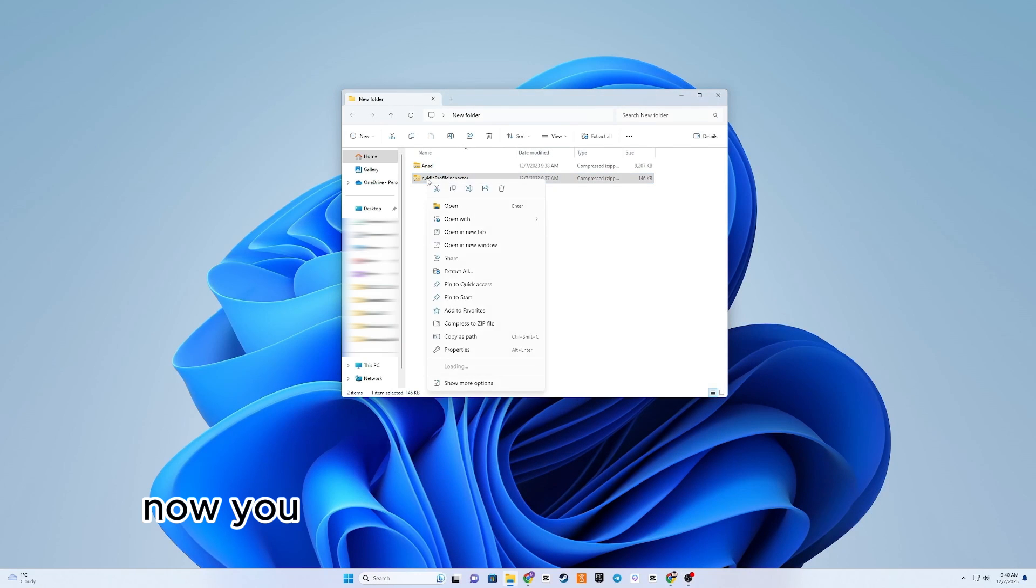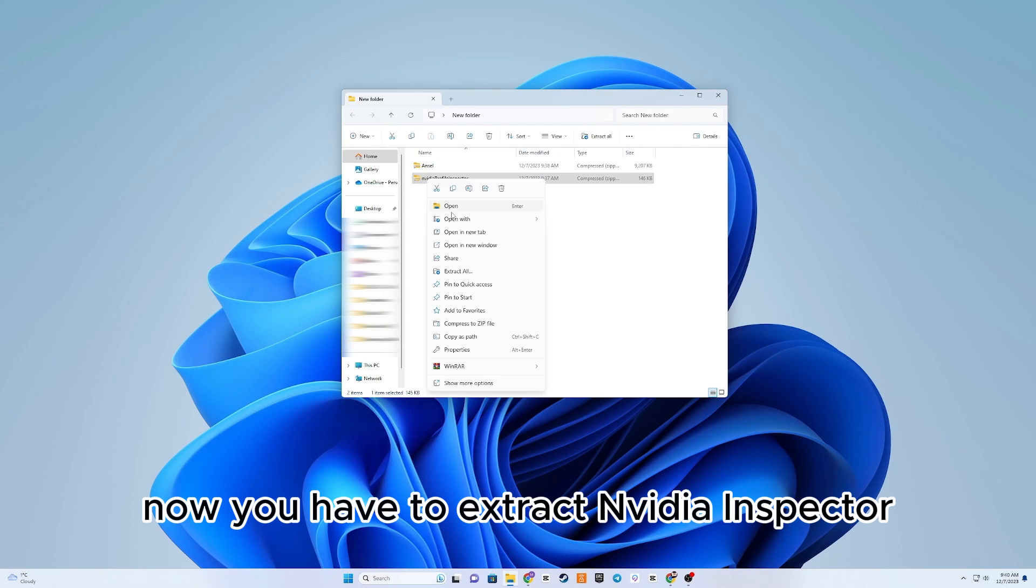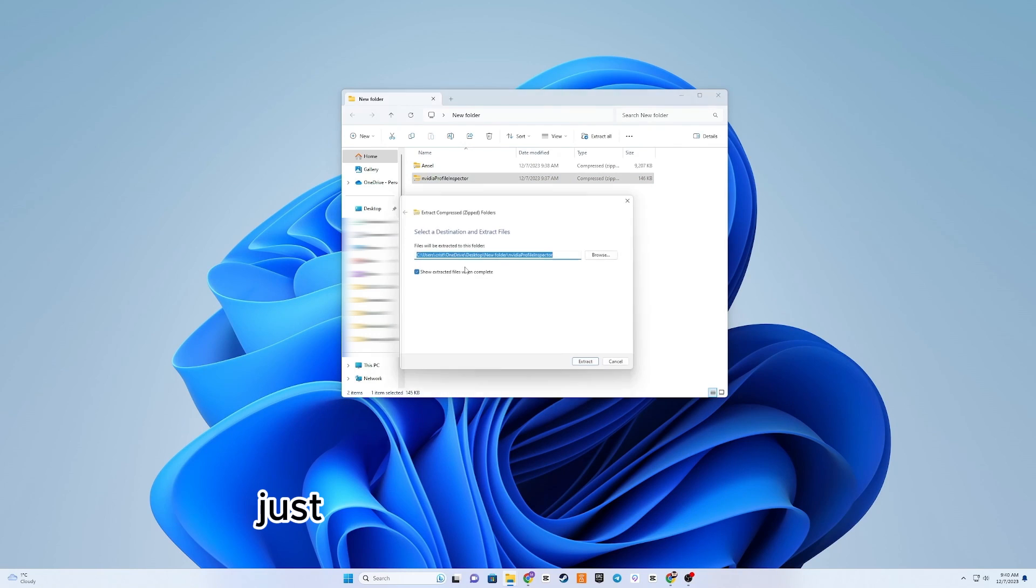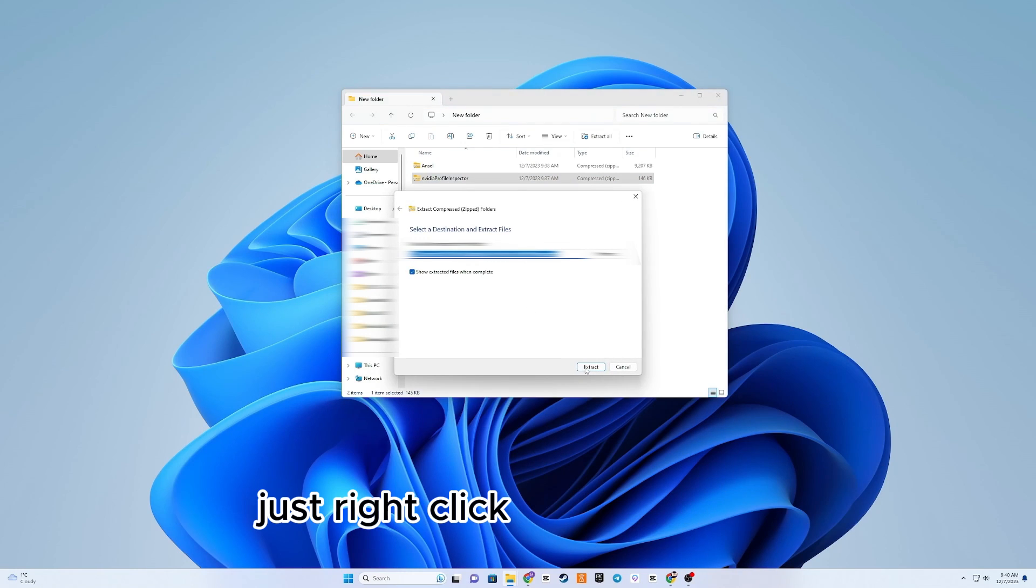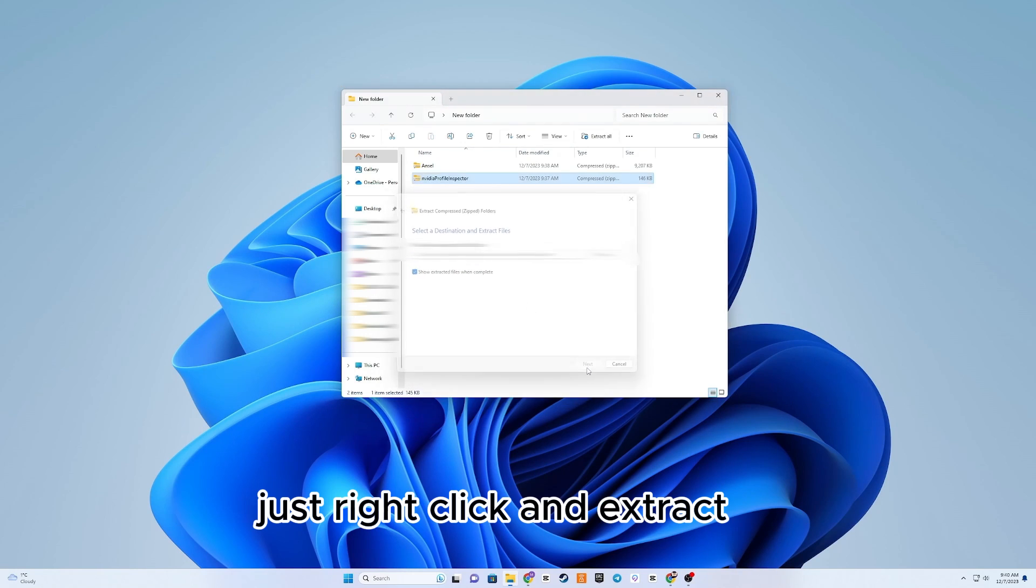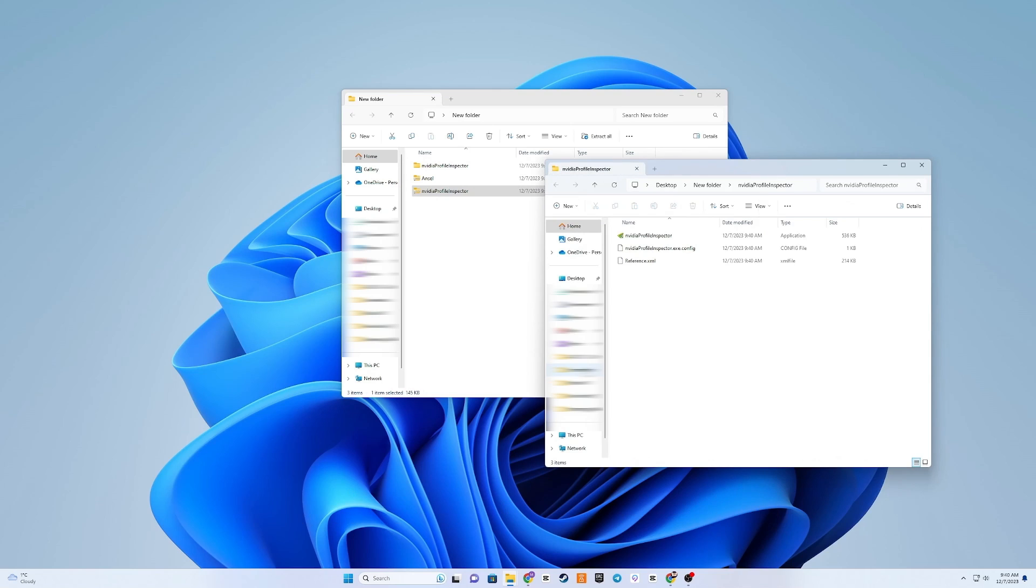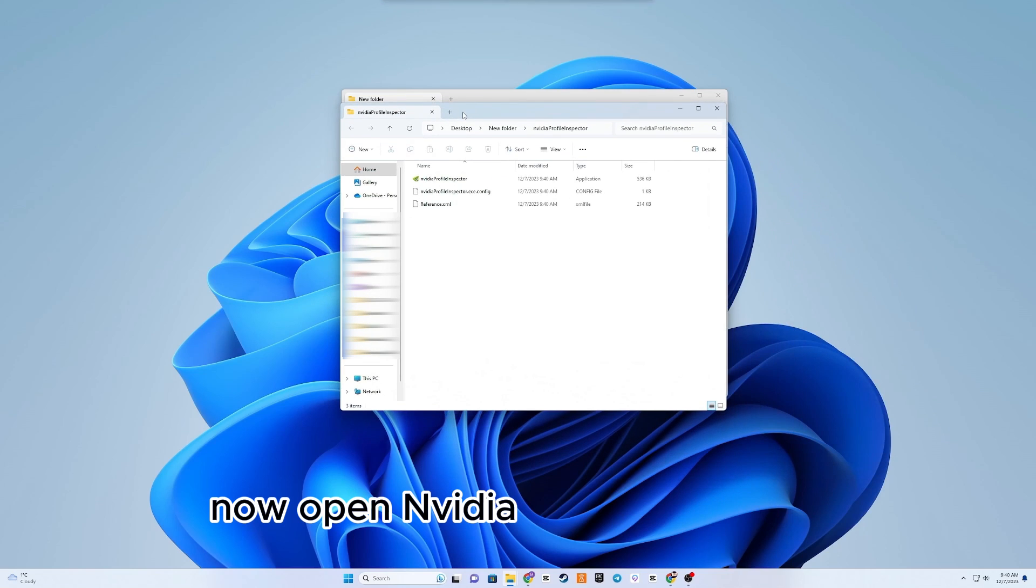Now, you have to extract NVIDIA Inspector. Just right-click and extract all. Now open NVIDIA Profile Inspector.